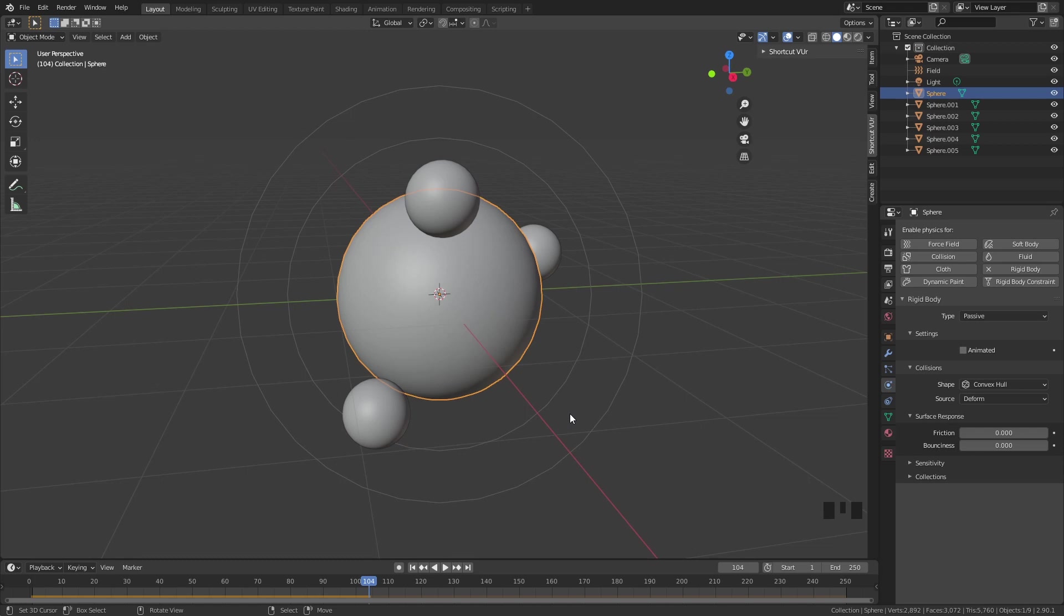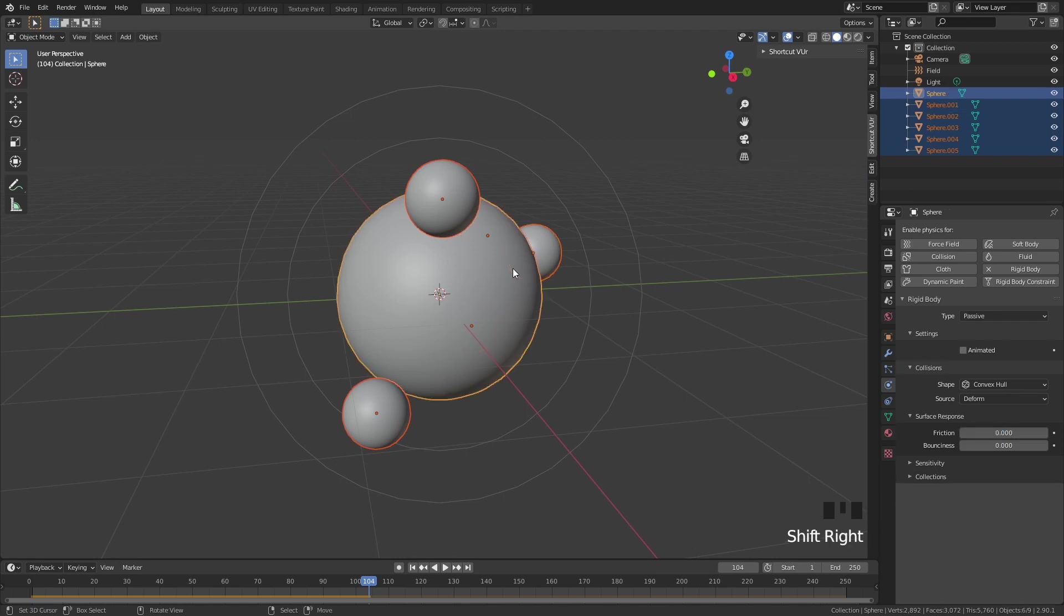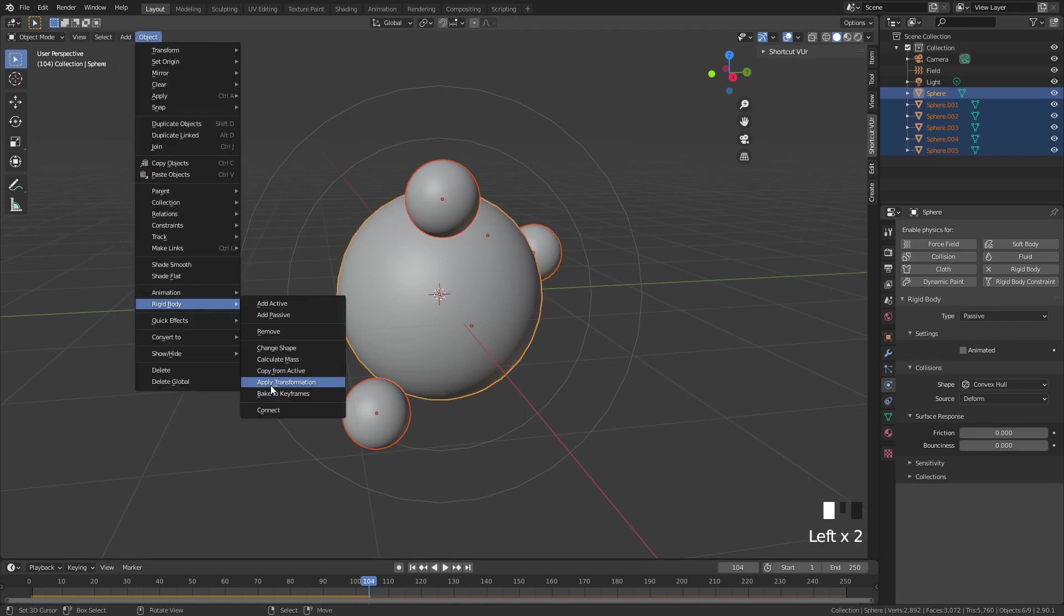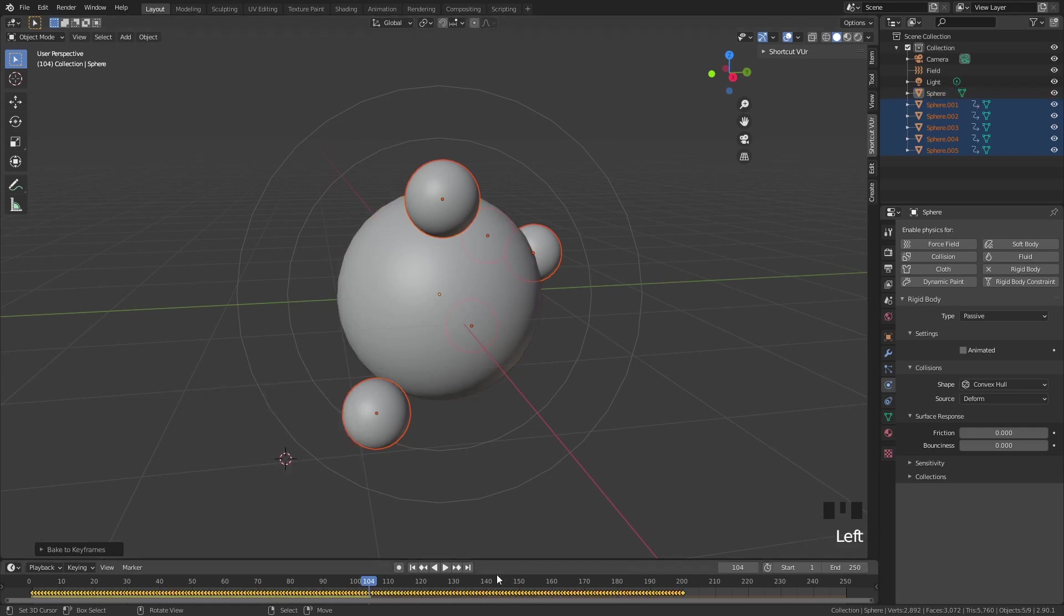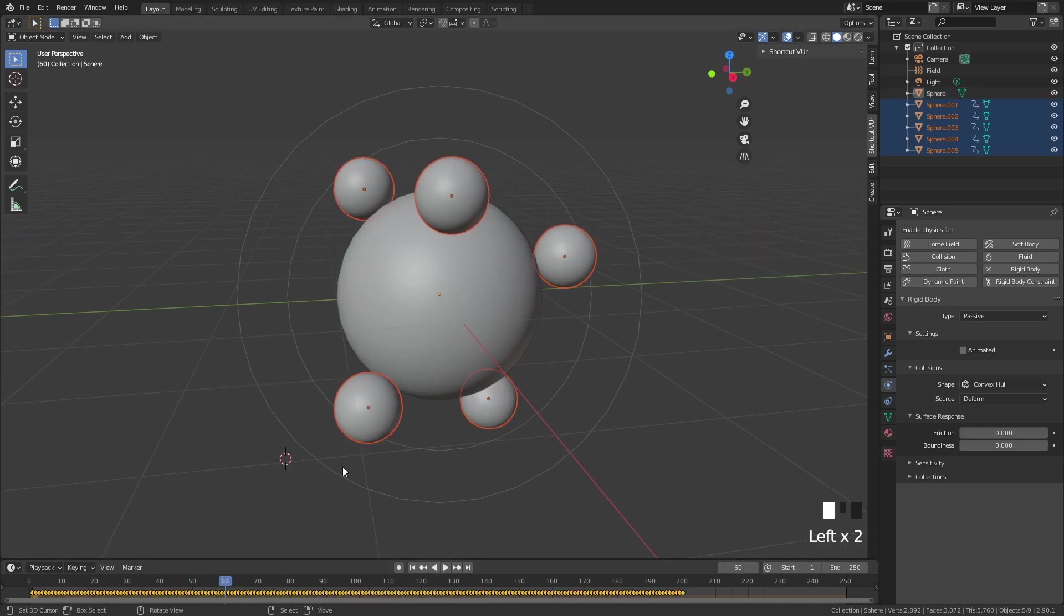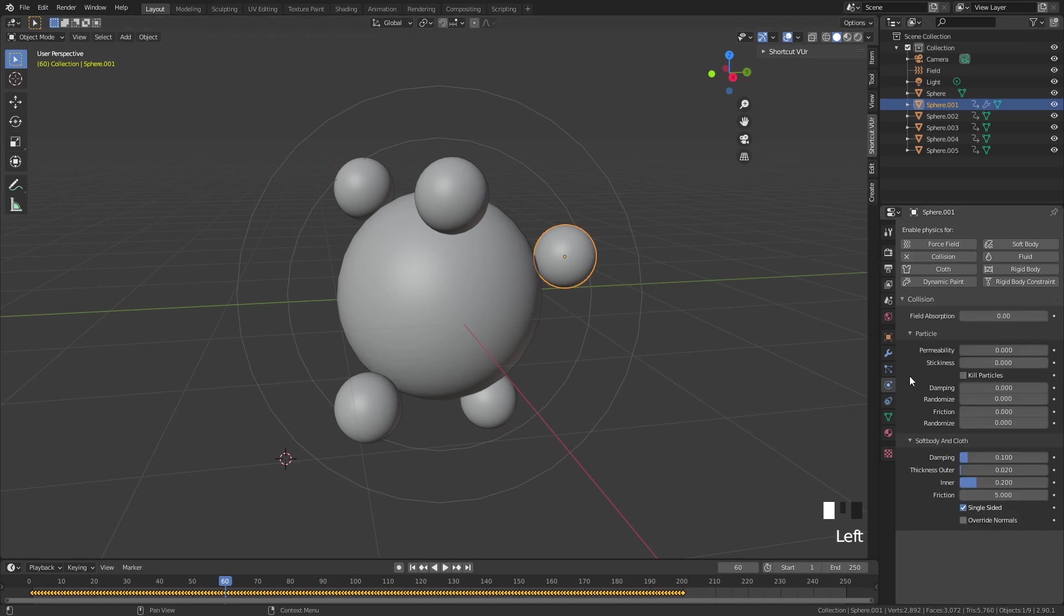Now that we have our whole rigid body system, we want to add hairs. But hairs and rigid bodies do not really work together that well. We need to do a step in between, which is baking our rigid bodies into keyframes. Select all of our small spheres and the big one. Then go to object, rigid bodies, and bake to keyframes. Let's do from frame 1 till frame 200. Click OK and now the animation is baked to keyframes. If you select your small spheres, you can see they don't have a rigid body anymore.